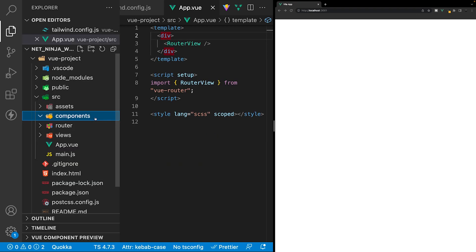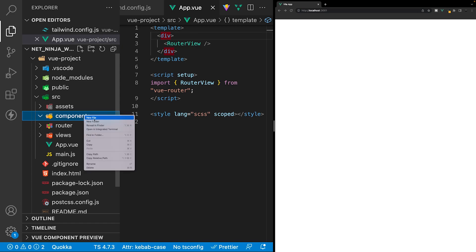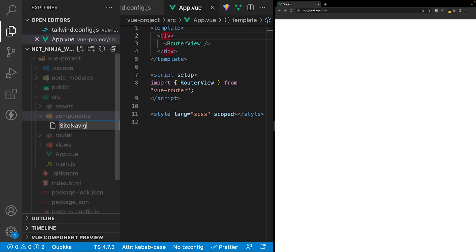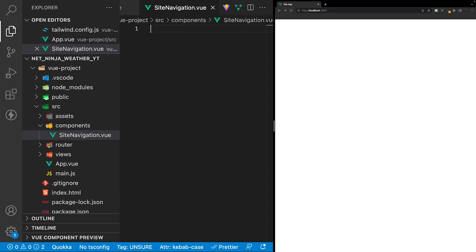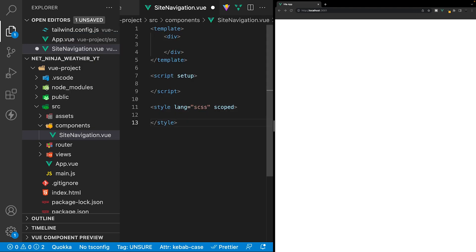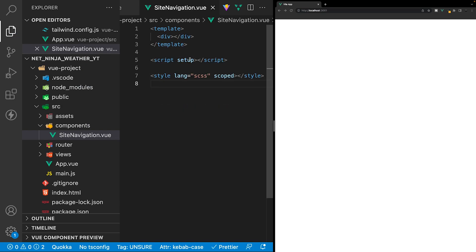Let's create the navigation component. Inside the components folder we'll create a new file and call it site-navigation. Inside the component we'll first create a Vue boilerplate by typing v, then base, and selecting vbase-3-setup. Since we're using Tailwind we don't need the style tag, so we'll remove it for this component.